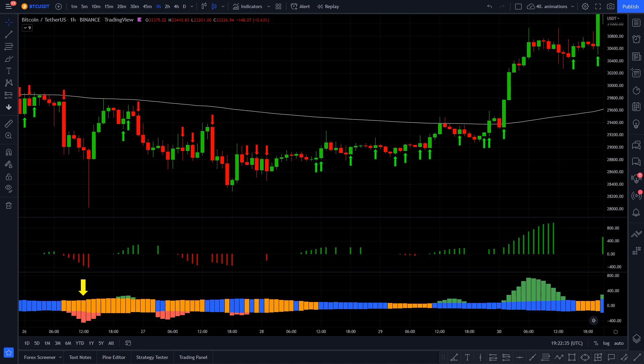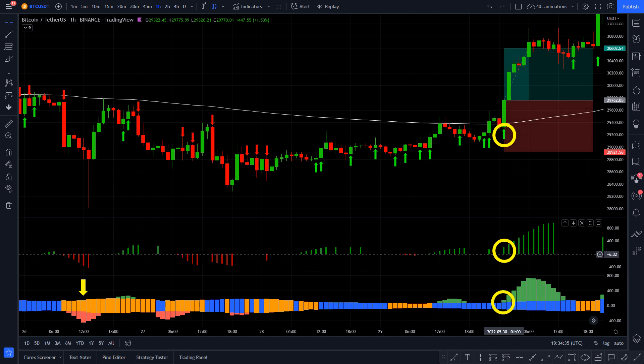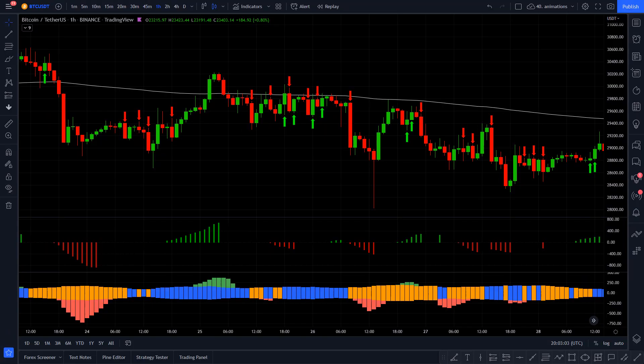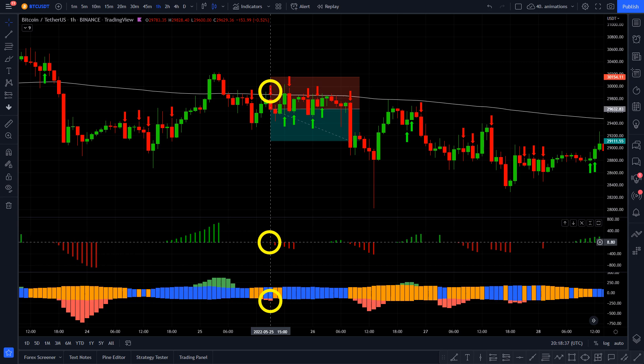After adding this indicator, the valid entry signals are the following. For long, the price needs to be above the 200 length TMA, we need to see a green arrow, the Squeeze Momentum indicator needs to print a green bar, and the Volatility and Volume indicator needs to show a green bar. For short, we need to see the opposite: price needs to be under the 200 TMA, we need a red arrow, a red bar on the Squeeze Momentum, and a red bar on the Volume and Volatility indicator.